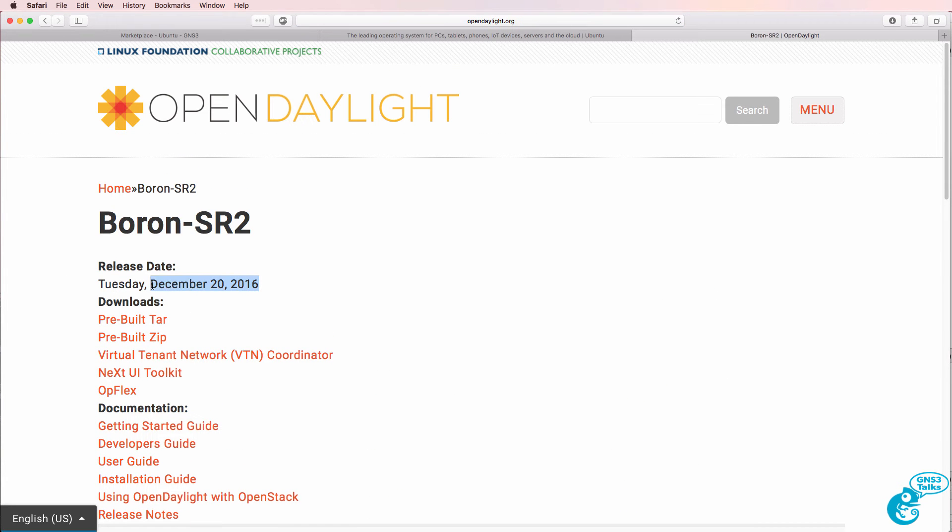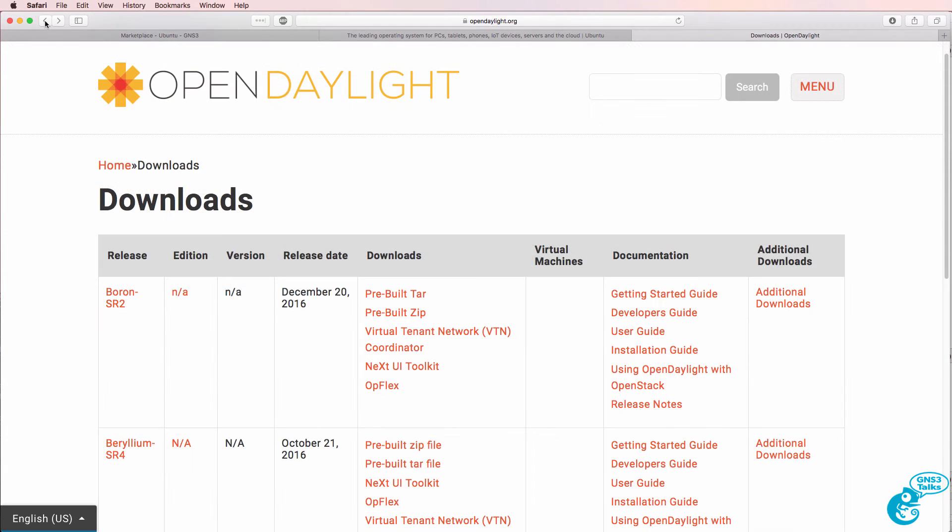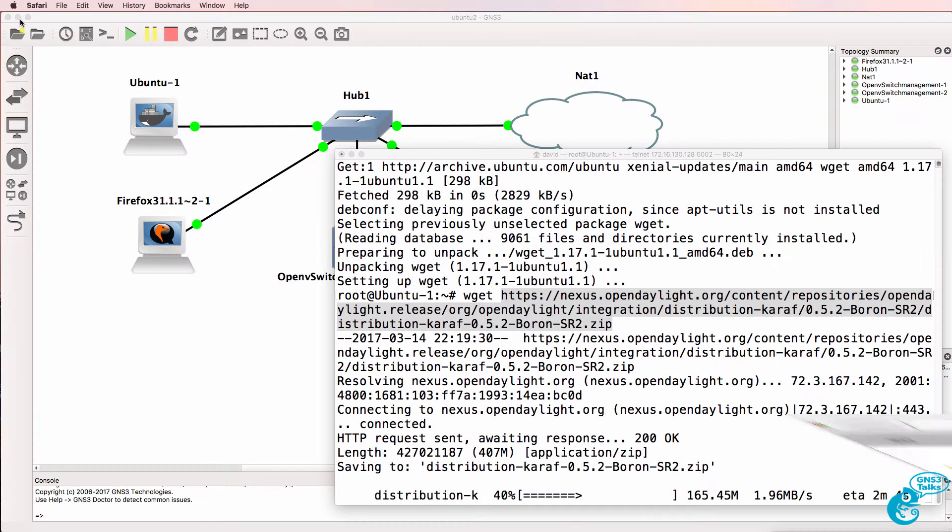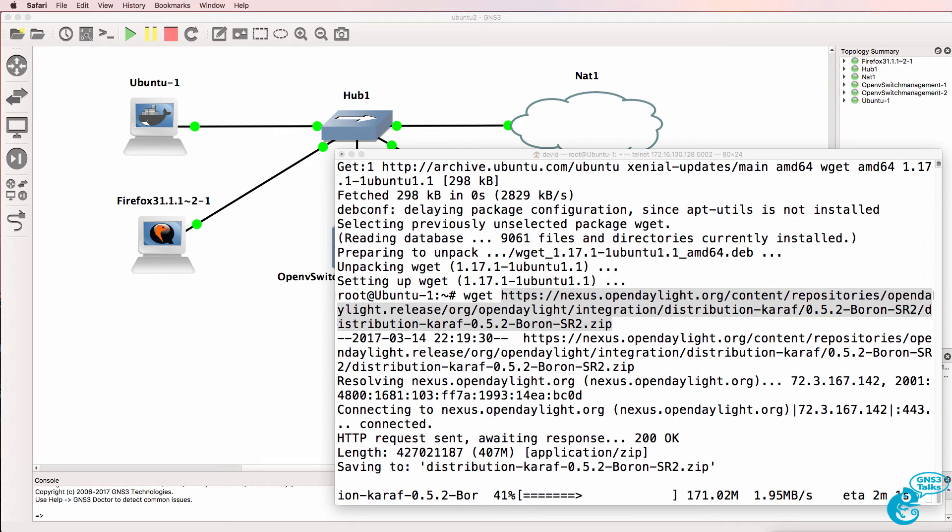So at the time of this recording this was the latest version of ODL available, but there may be a newer release when you watch this video. So simply wait for the download to complete.